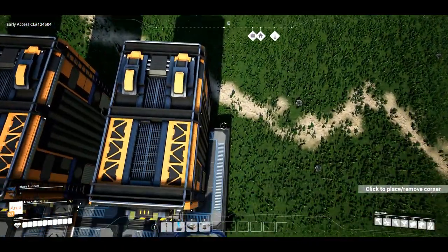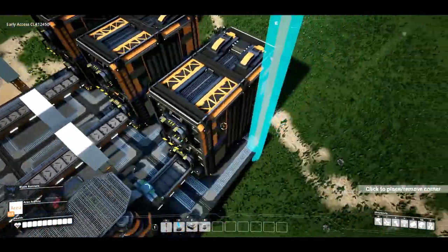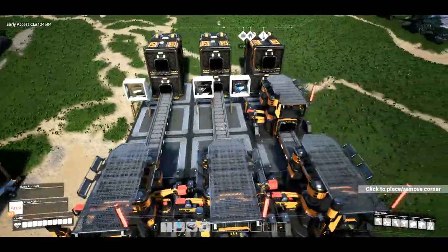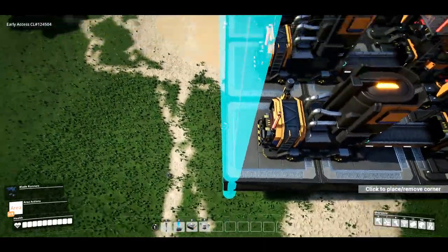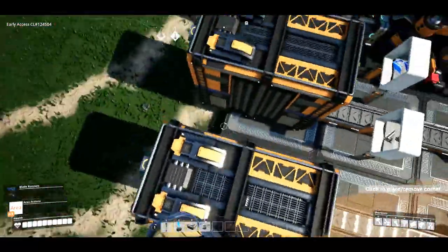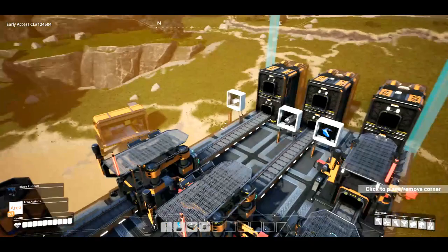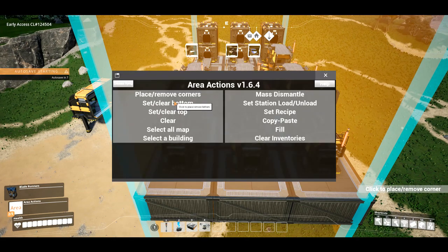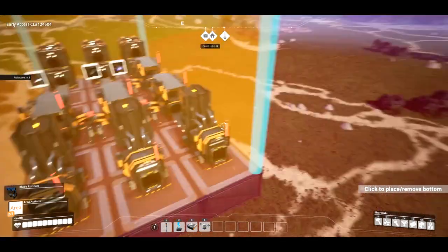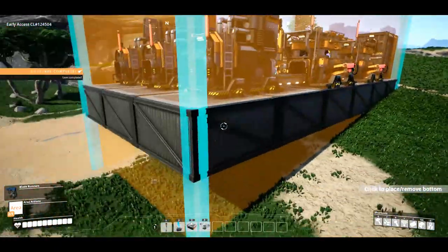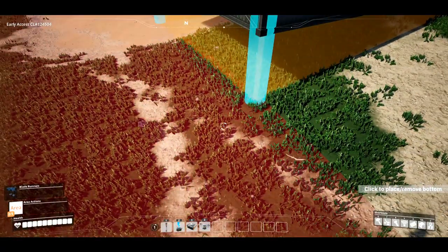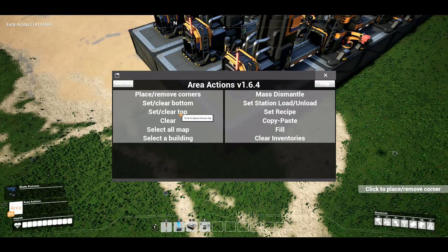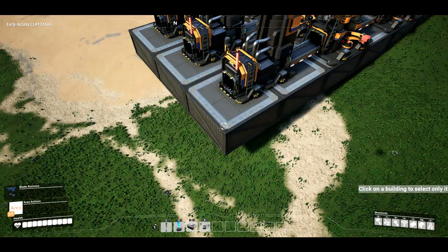On the bottom you might see 'click to place/remove corner.' If I click here it inputs like a beacon. You place a corner on each side to select an area. You can also set an entire floor of your factory, clear all your markers, and set the top — all that kind of stuff. But I'm just going to select this building.